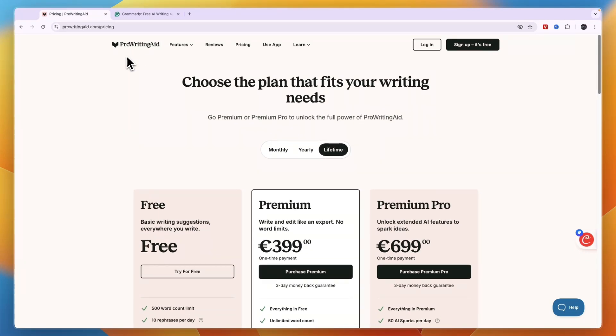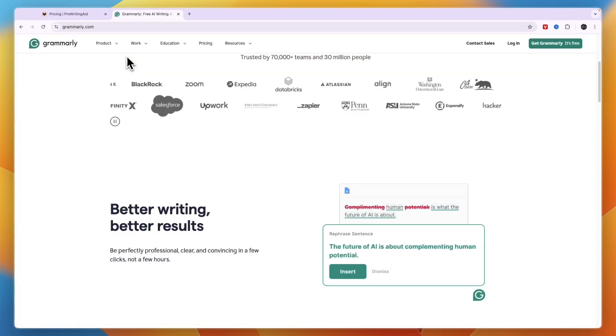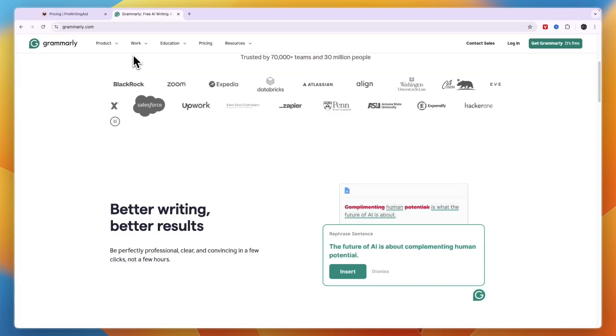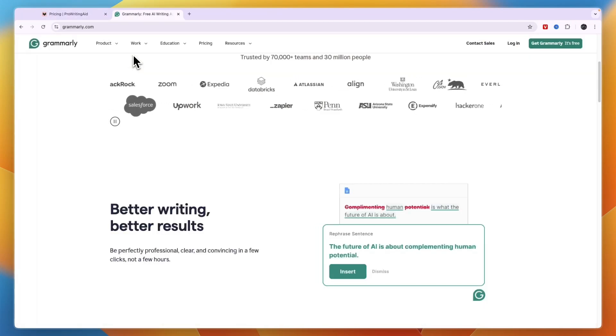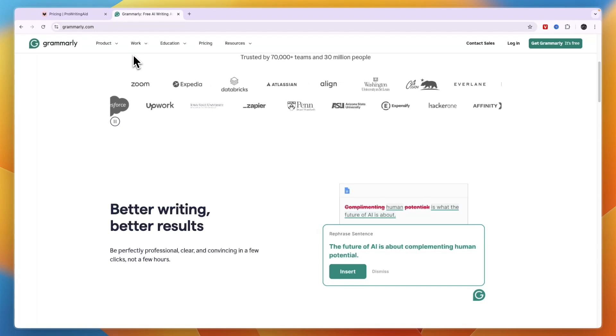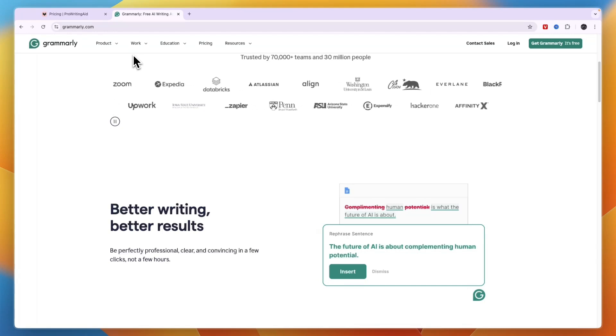So that concludes this comparison between ProWritingAid versus Grammarly. If this comparison was helpful please consider leaving like and subscribing to my channel. With that being said I will see you in the next video. Thank you.